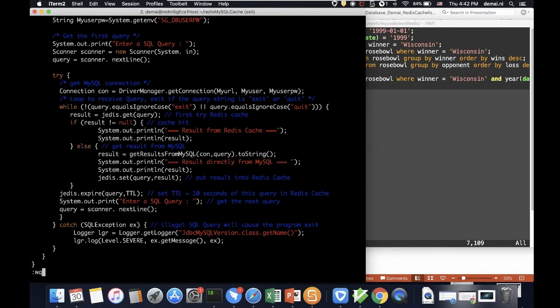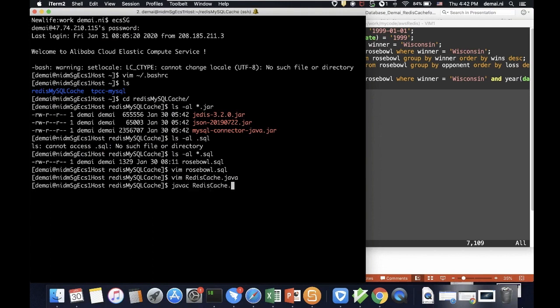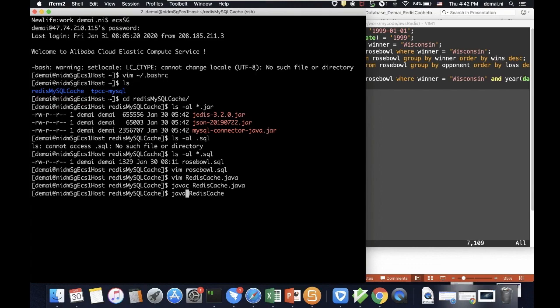Since we just changed that value, I'd like to do a compile to make sure everything is okay. I cannot run it yet because remember, I didn't really set up the username and the password in bash RC yet. Let's make a stop.